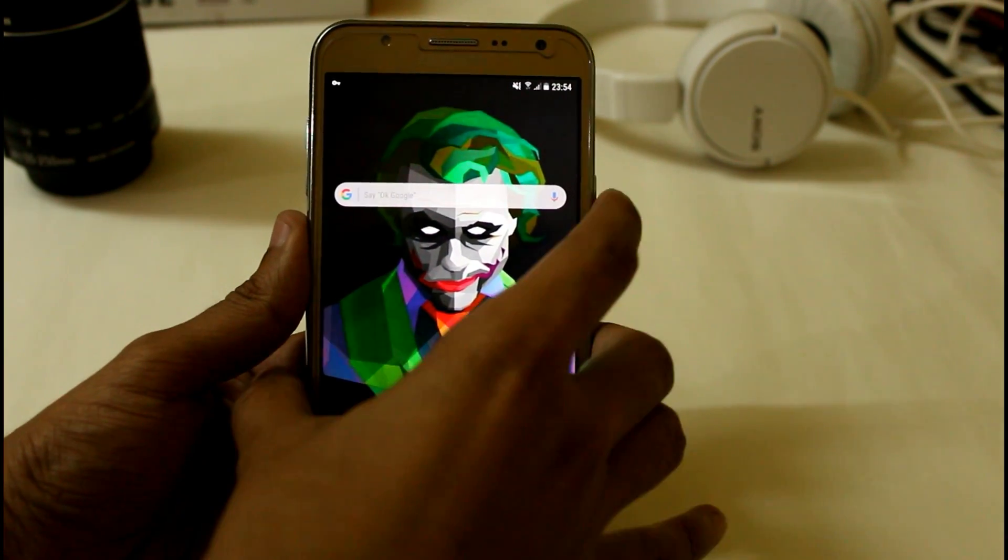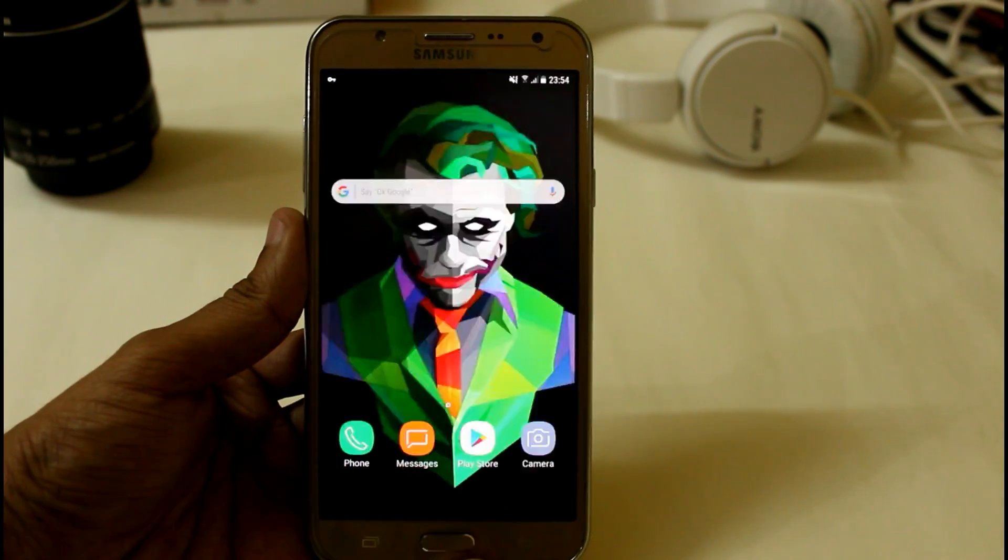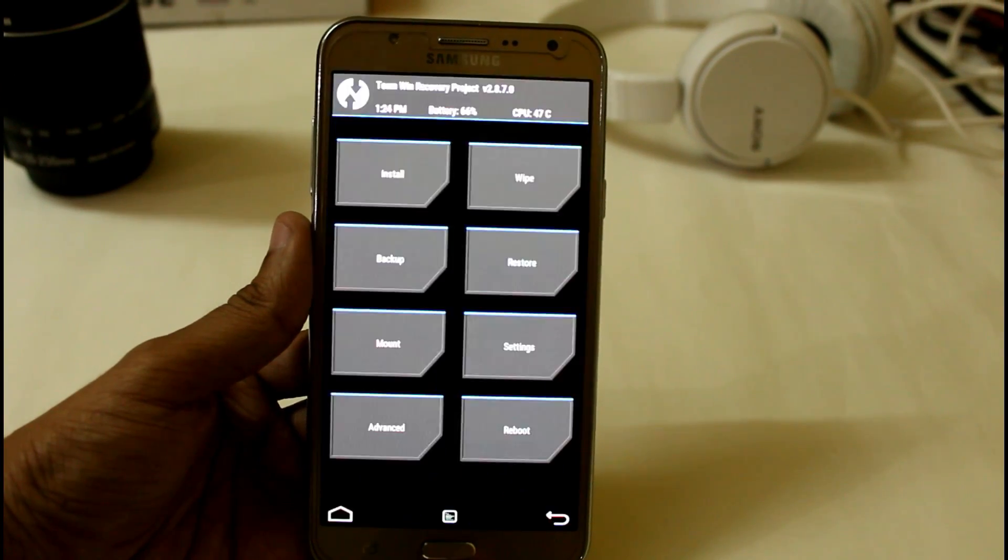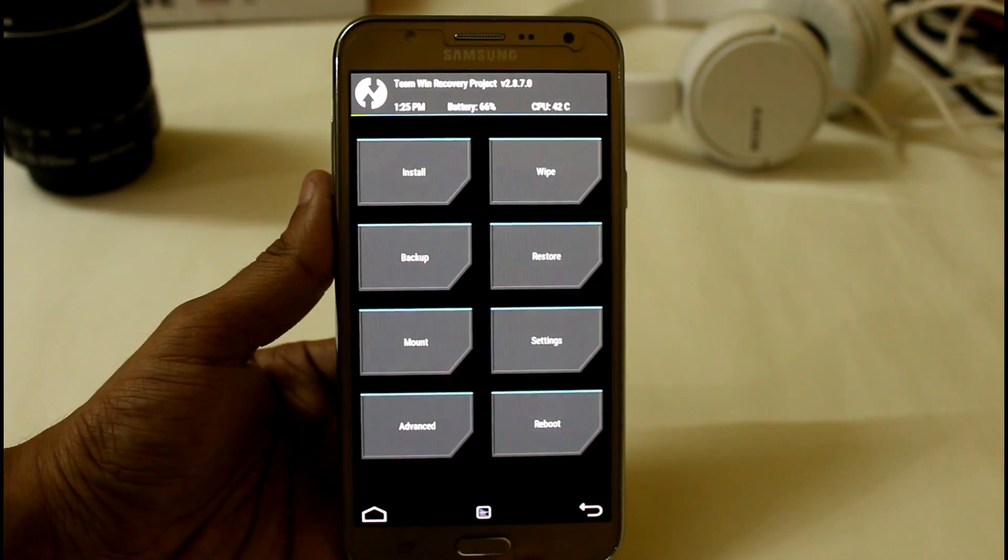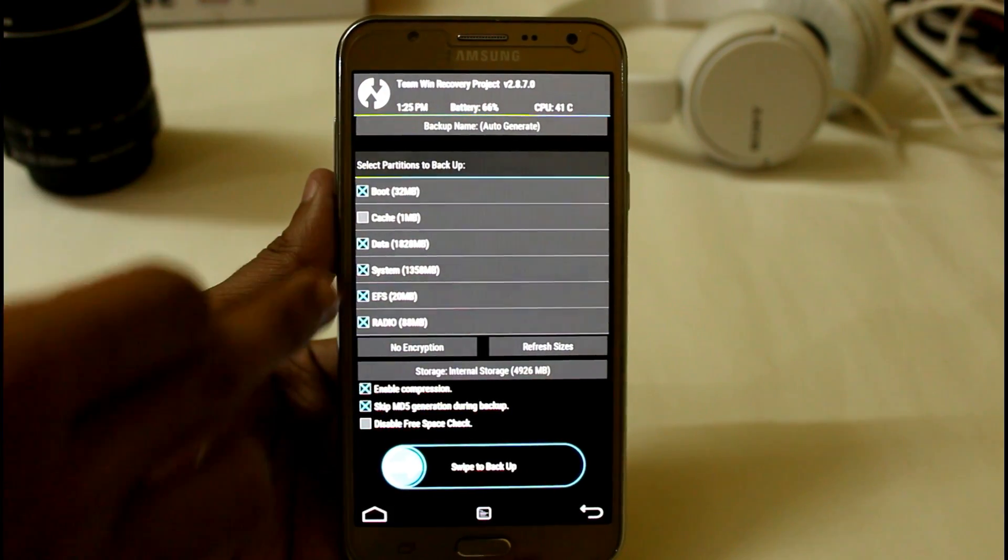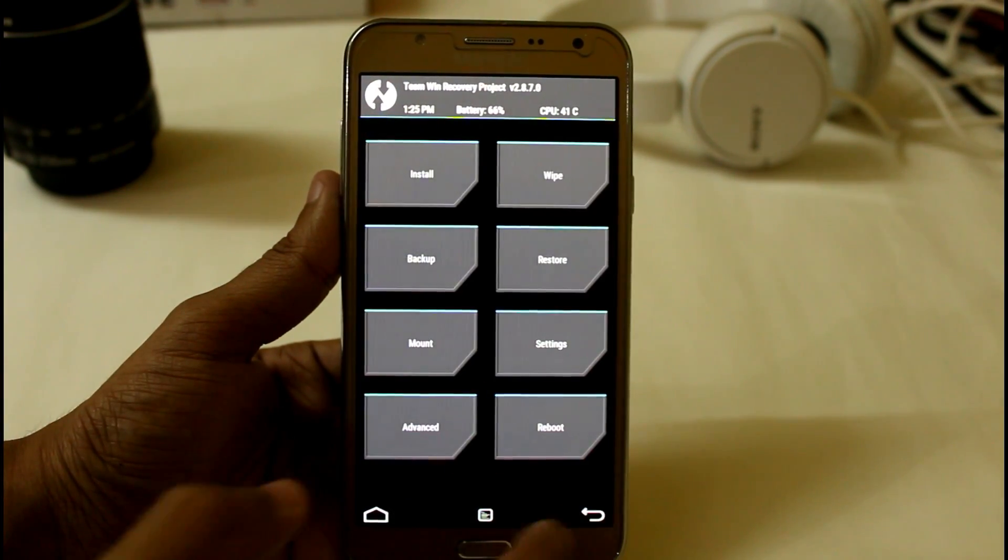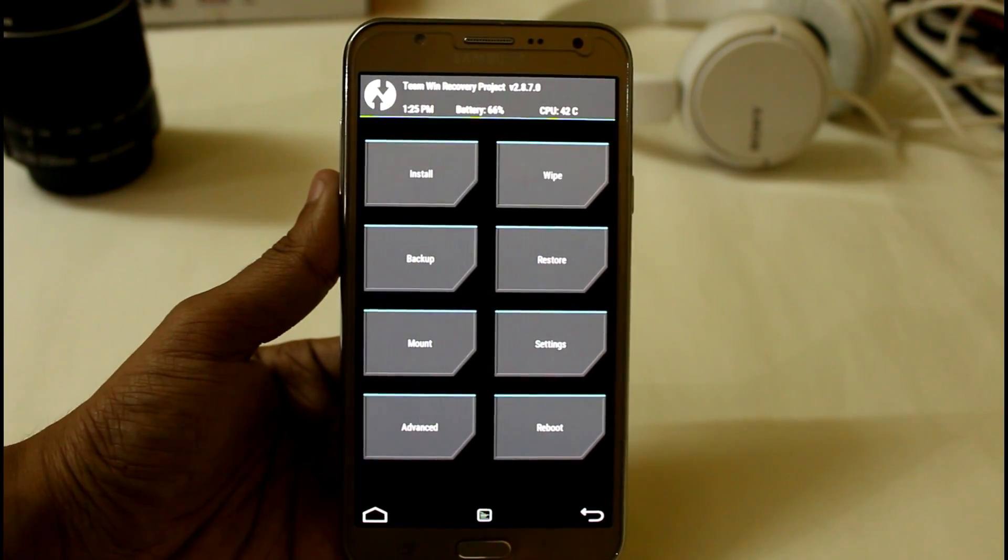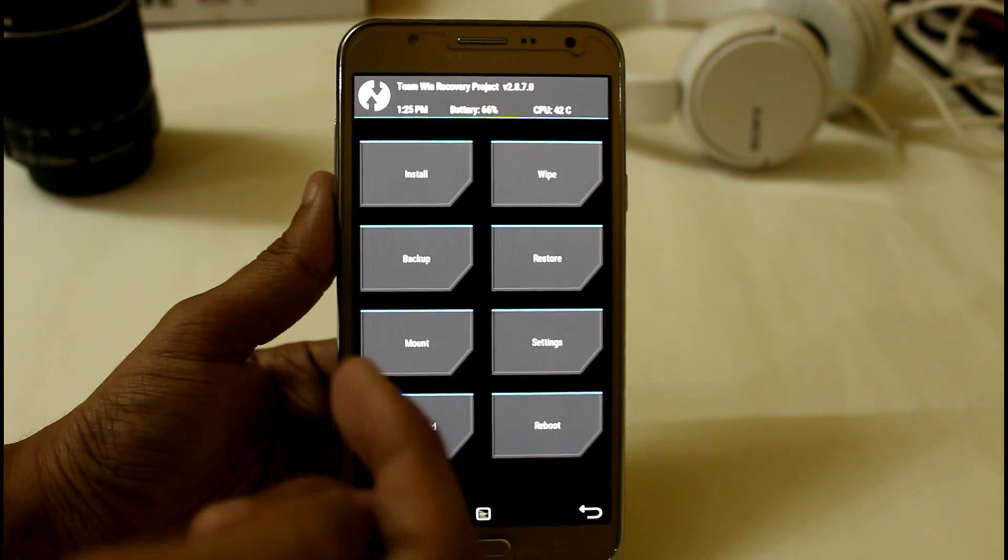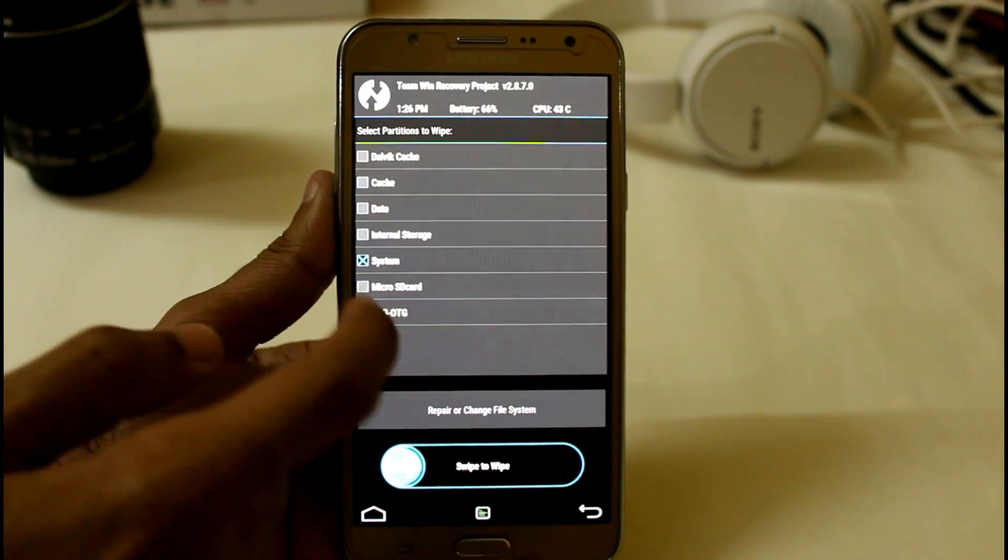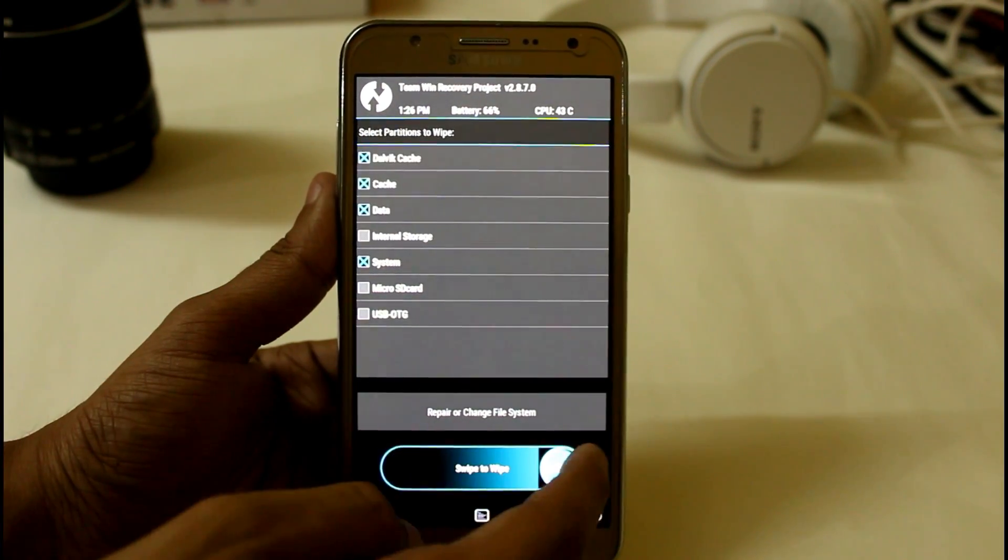So first boot into your TWRP recovery. Before installing, I first prefer you to create a backup of your ROM by clicking on all, with which you can easily go back to your previous ROM if you don't like it or if you fail to install Enigma version 5 in your G7. Now after backing up, just wipe, go to advanced wipe, click on system, data, cache, dalvik cache, and just swipe to wipe.